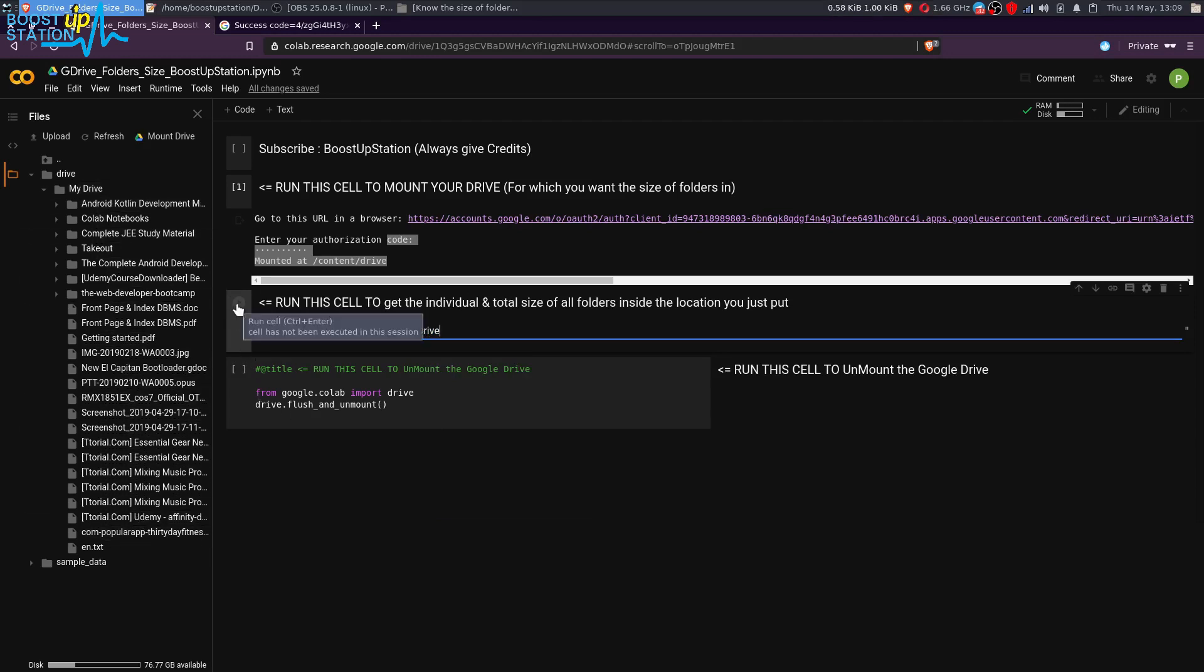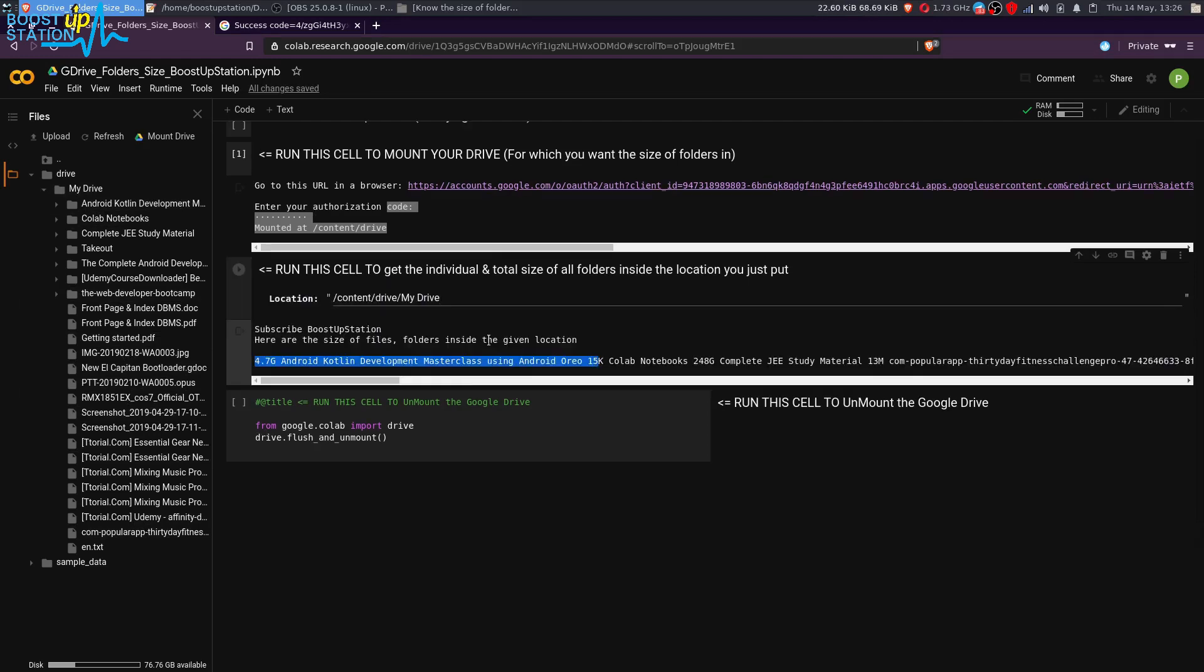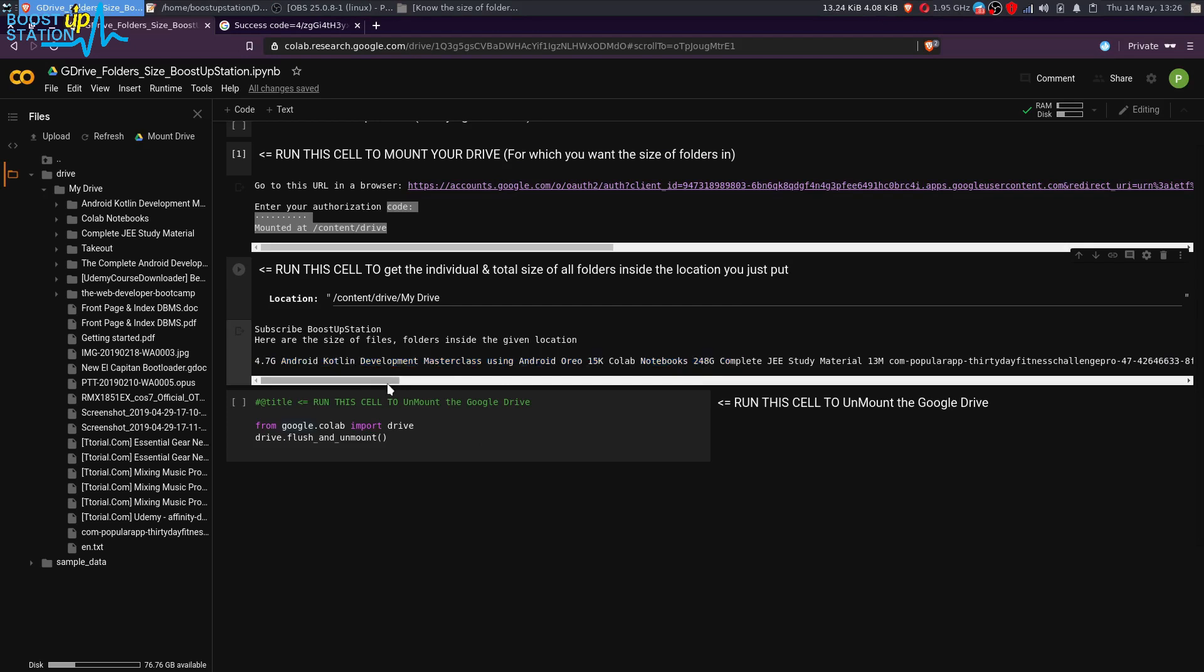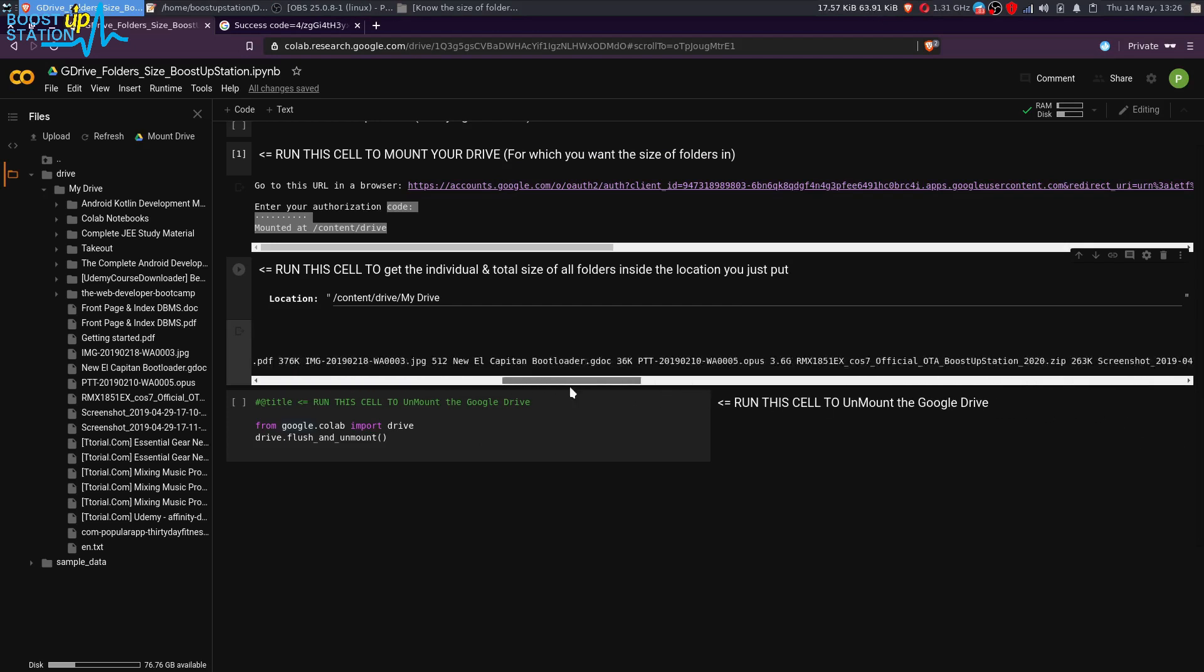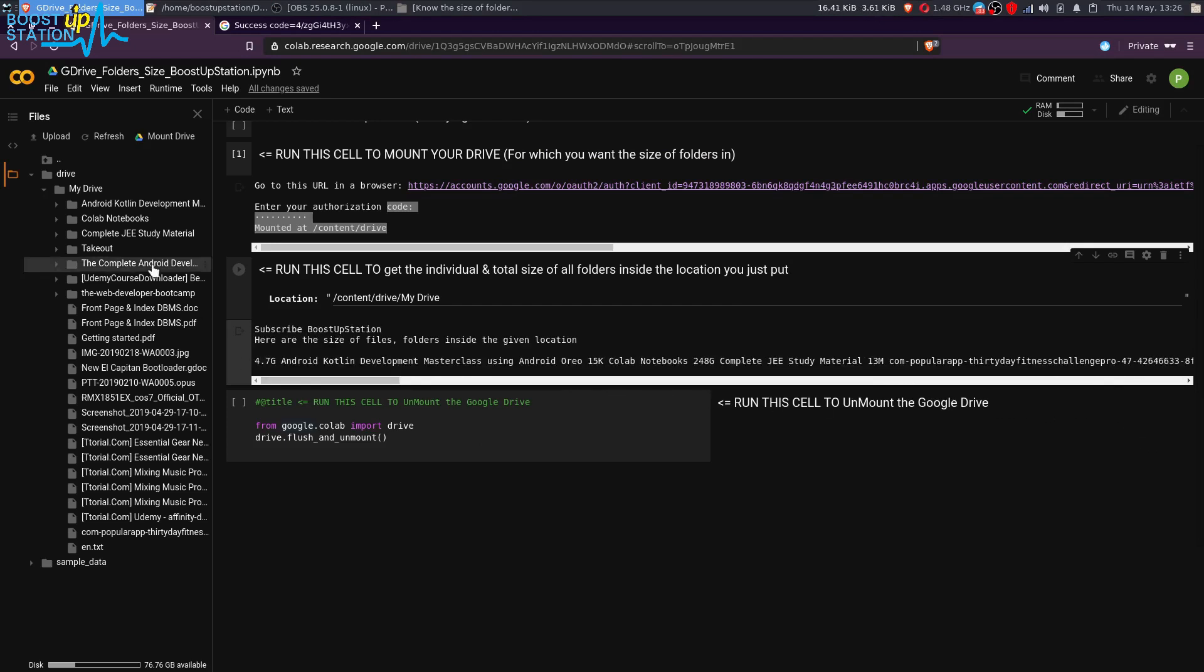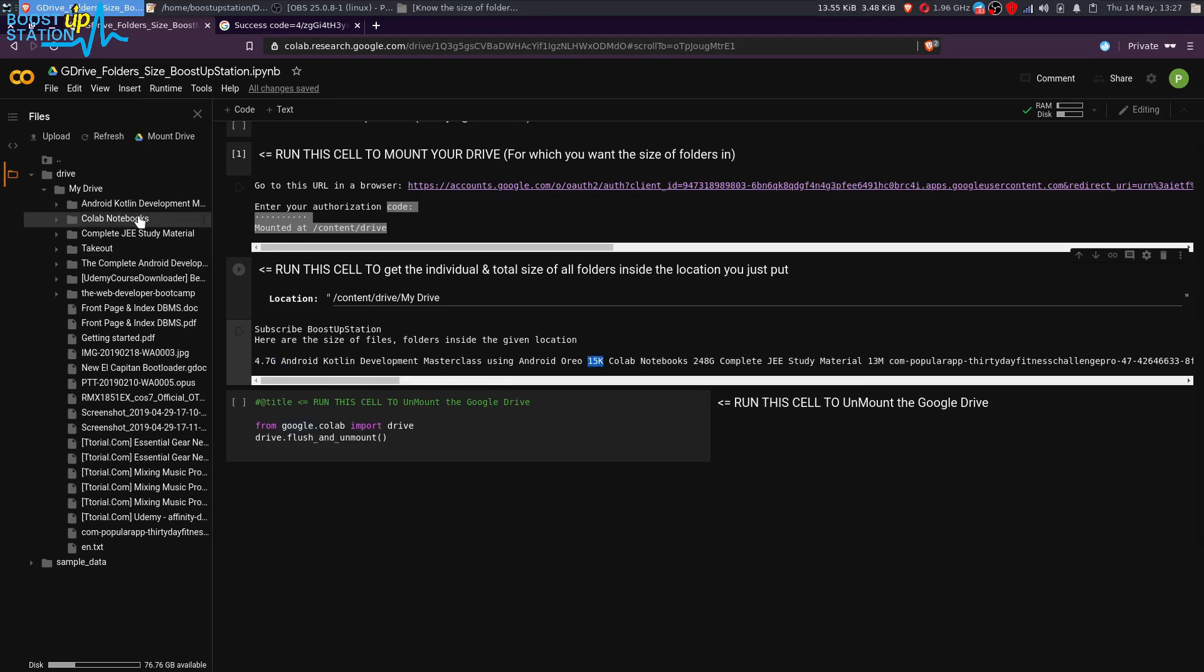Here are the outputs of our command. After less than one minute, we have these outputs here. You can get the size of your folder like this one, Android Kotlin Development, it is 4.7 GB. The next is 15 KB, that is Colab Notebooks, this one, the second folder.